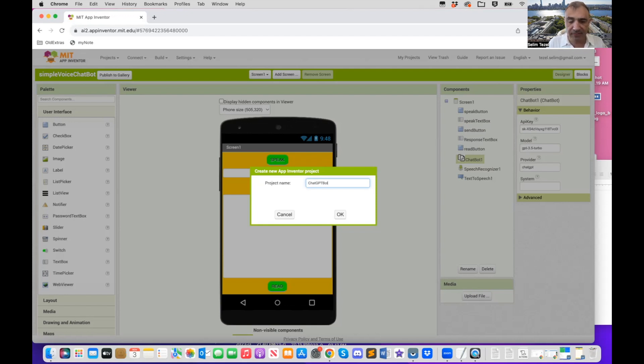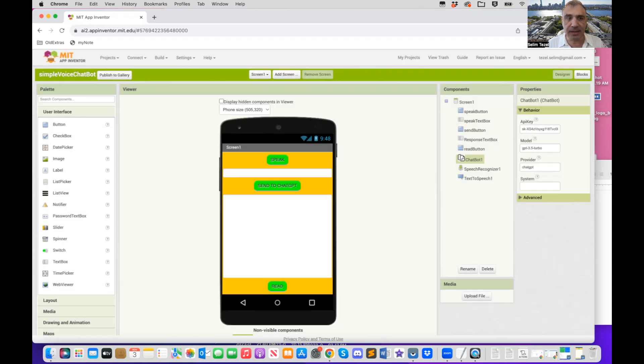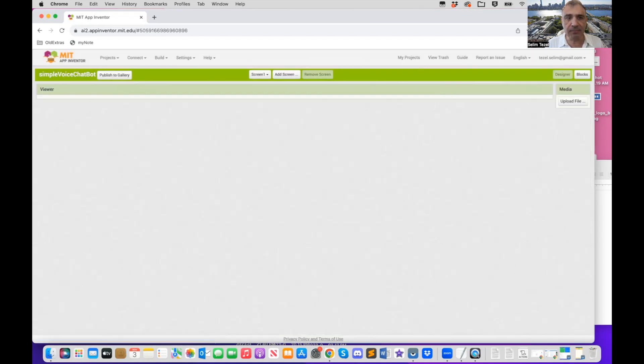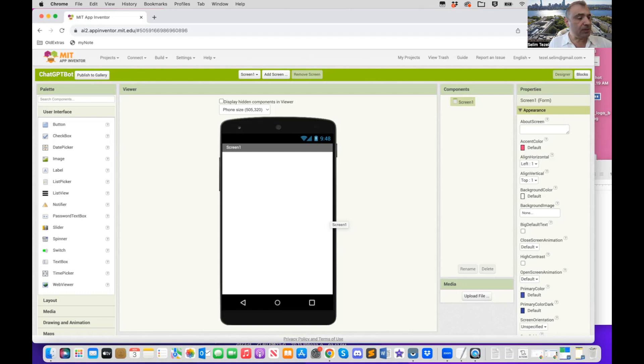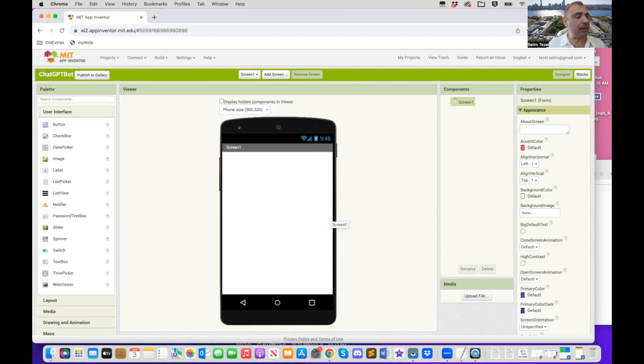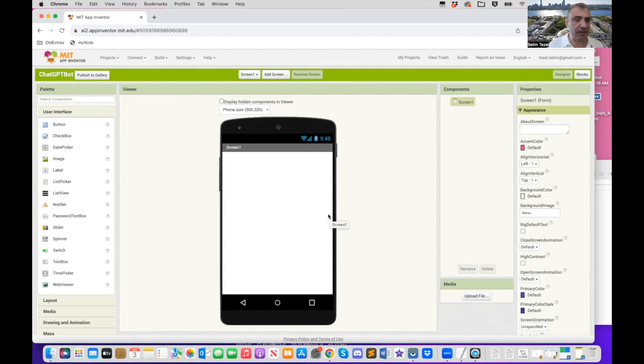So let us start a new project. And let's call this ChatGPT bot. I might have a few of them. So I'm just going to call, let's see if it's going to accept the name. Yeah, it did accept the name.